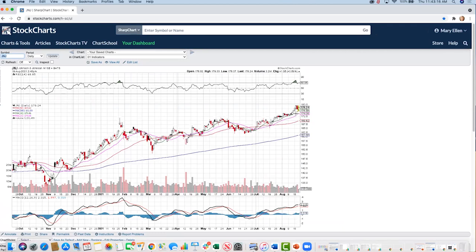J&J is finding upside support at the 10-day simple moving average. Quite simply, this concept shows that headline news — certainly something as impactful as vaccines — can point you toward stocks and areas that are going to benefit from that continued vaccine rollout. There are certainly strong industry groups within that area.